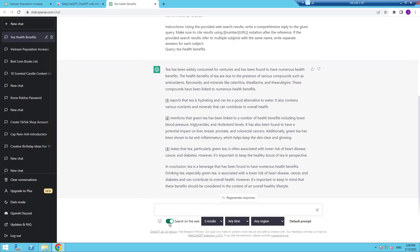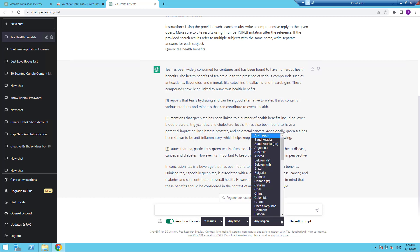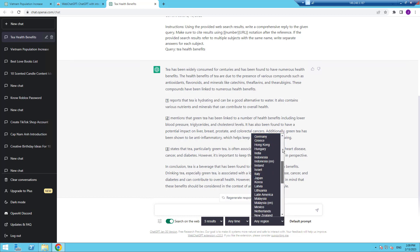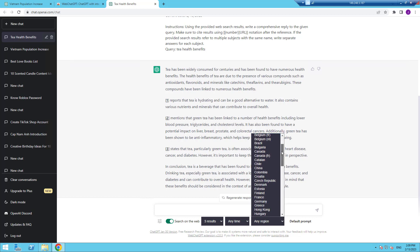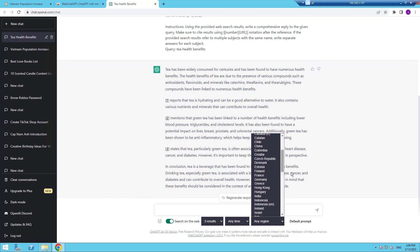You might have noticed that you have some options to play with under your chat box. The search on the web option can be disabled when chatting with ChatGPT. You can also change the amount of search results the response should include and from which time frame and region these results should be generated from.